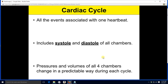Guten Tag, ladies and gentlemen. We've got another lecture on the heart to do here. Today we're going to be talking about the cardiac cycle, which is a set of events associated with a single heartbeat — pretty much everything that happens inside the heart every beat. Obviously, it's a cycle because it repeats itself over and over again.